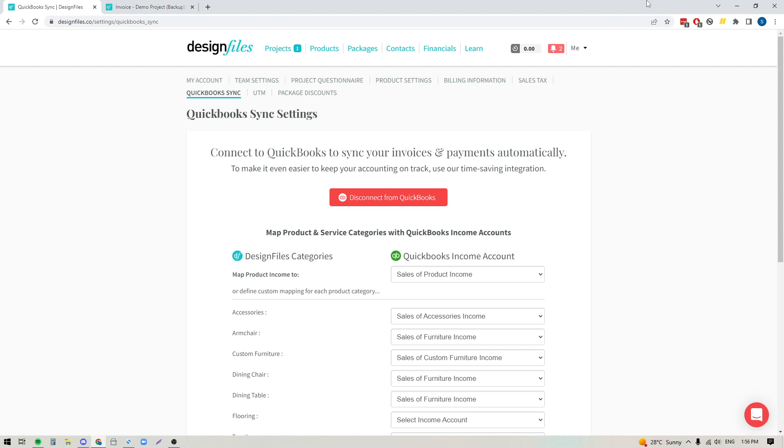So if this is something that you have set up within QuickBooks and you want to be able to map product income over to specific categories from your Design Files account, you can do that now, and I'm going to show you exactly how to do it step-by-step.